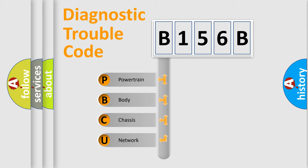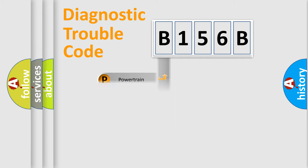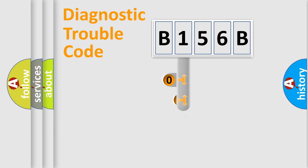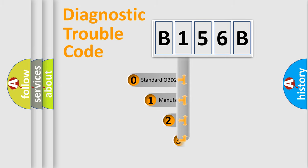We divide the electric system of automobile into four basic units: Powertrain, Body, Chassis, Network. This distribution is defined in the first character code.